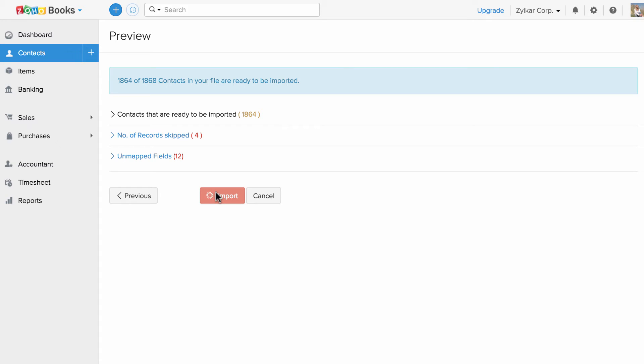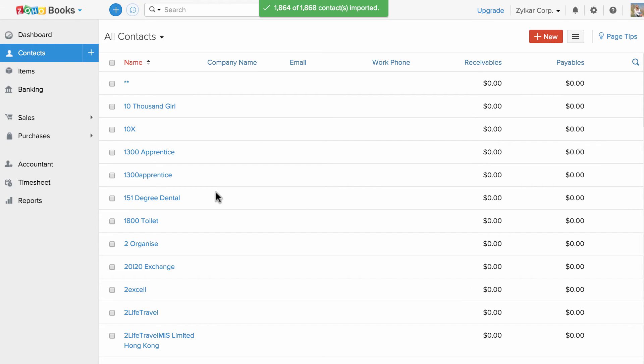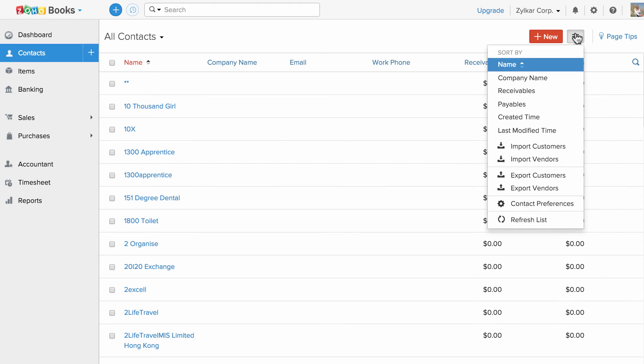Once you click import, all the data will be imported into Zoho Books. In a similar fashion I can import my vendors.